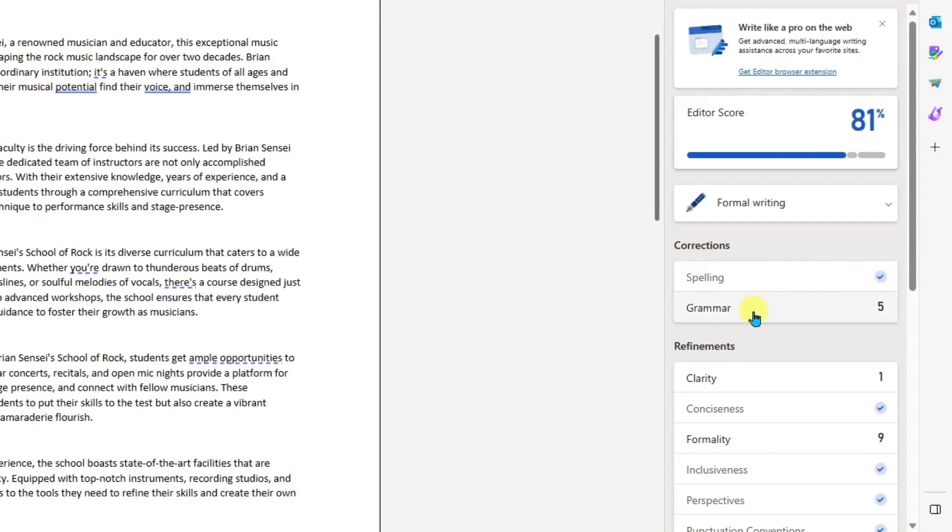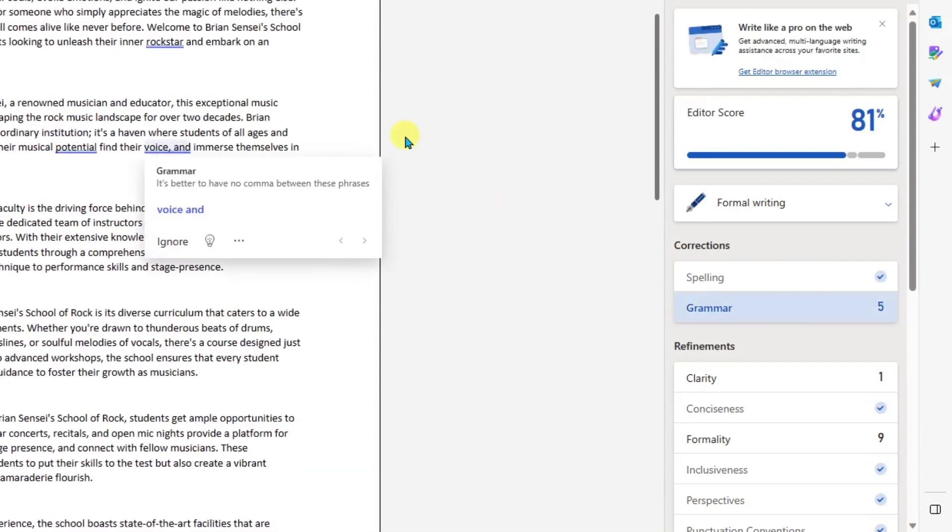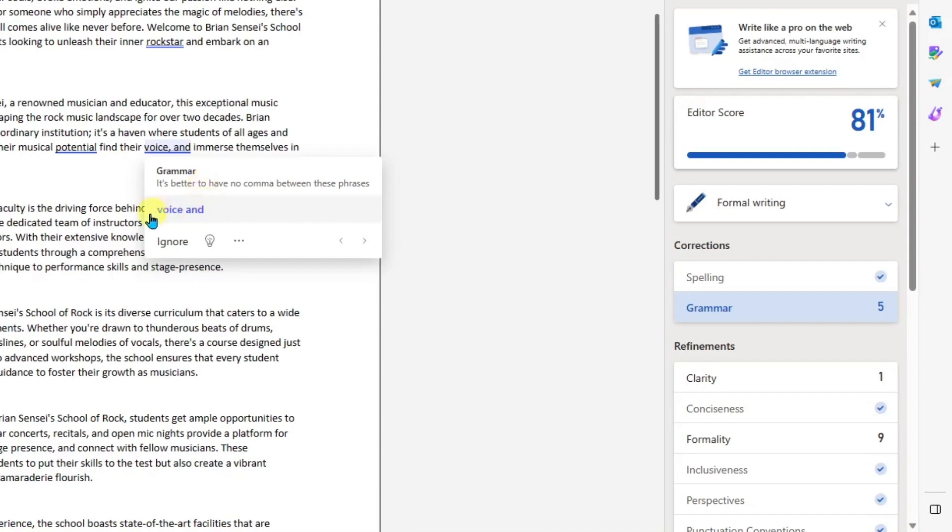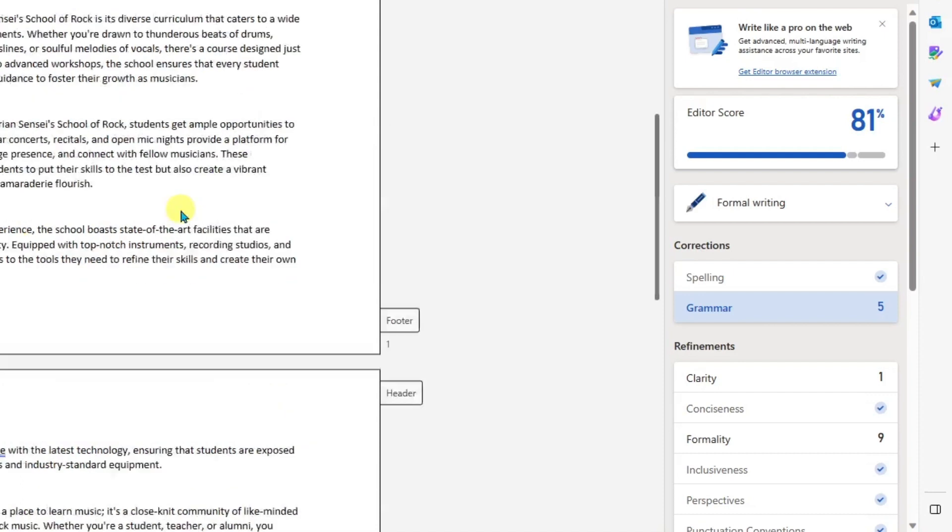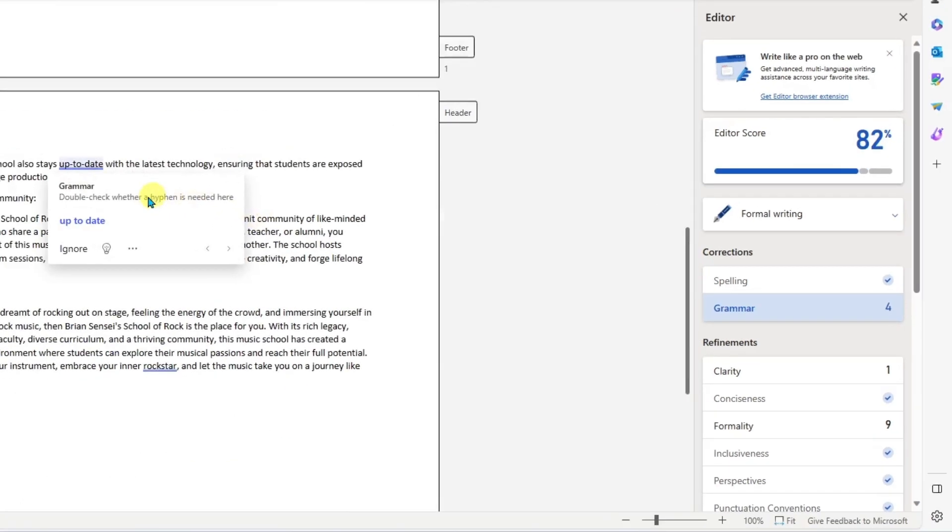Now we have grammar. Looks like we've got five grammar suggestions. Let's take a look at these. The first one here, we see it's better to have no comma between these phrases. I can reread this, and if I'm happy with that suggestion, I can go ahead and change it right here. And it jumps down to the next one.